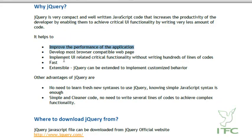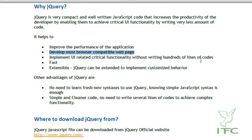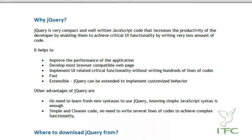It helps to improve the performance of the application, develop most browser-compatible web pages, and implement UI-related critical functionality without writing hundreds of lines of code. It is fast and extensible - jQuery can be extended with multiple customized behaviors through jQuery plugins. You don't need to learn a fresh new syntax; knowing simple JavaScript syntax is more than enough, and it provides simpler and cleaner code.